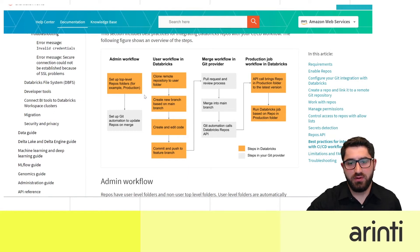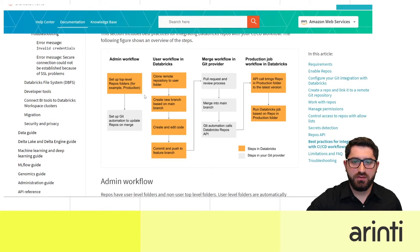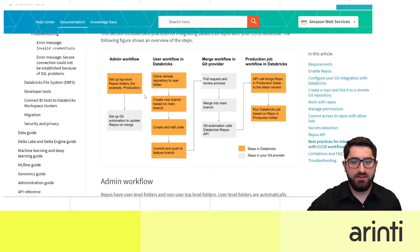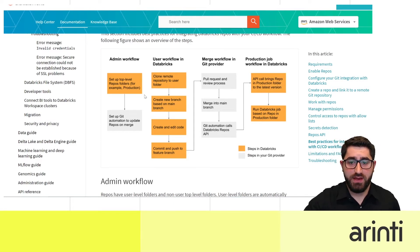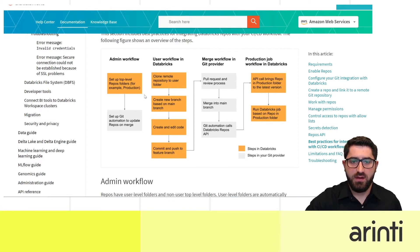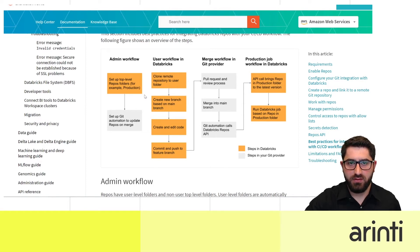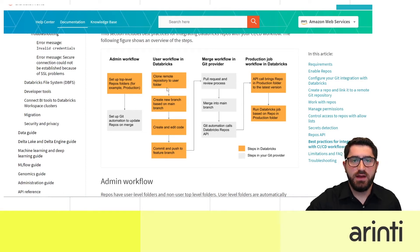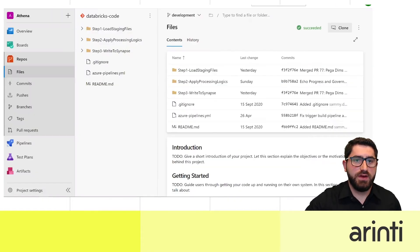Databricks also offers a user-friendly interface where you can just click buttons — everything is managed by the Git provider. You don't need to run Git commands like push, pull, or rebase manually; the interface handles all of that, which makes our lives much easier.